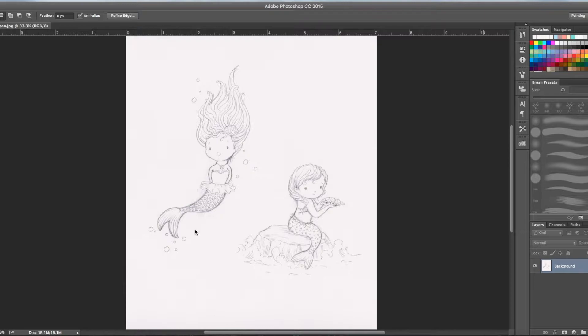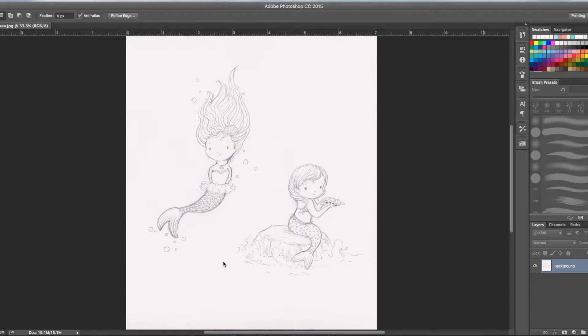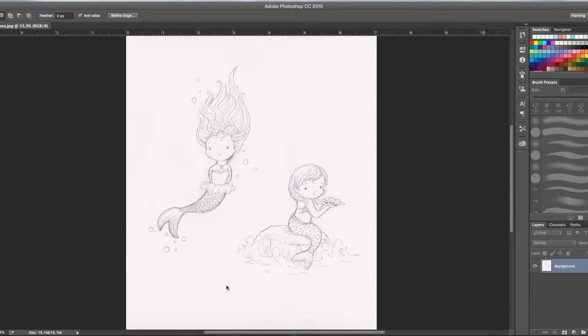This time I chose a mermaid that I did. I drew this with pencil and paper and then I scanned it into my computer and now I'm going to turn it into a digital piece of art right here.